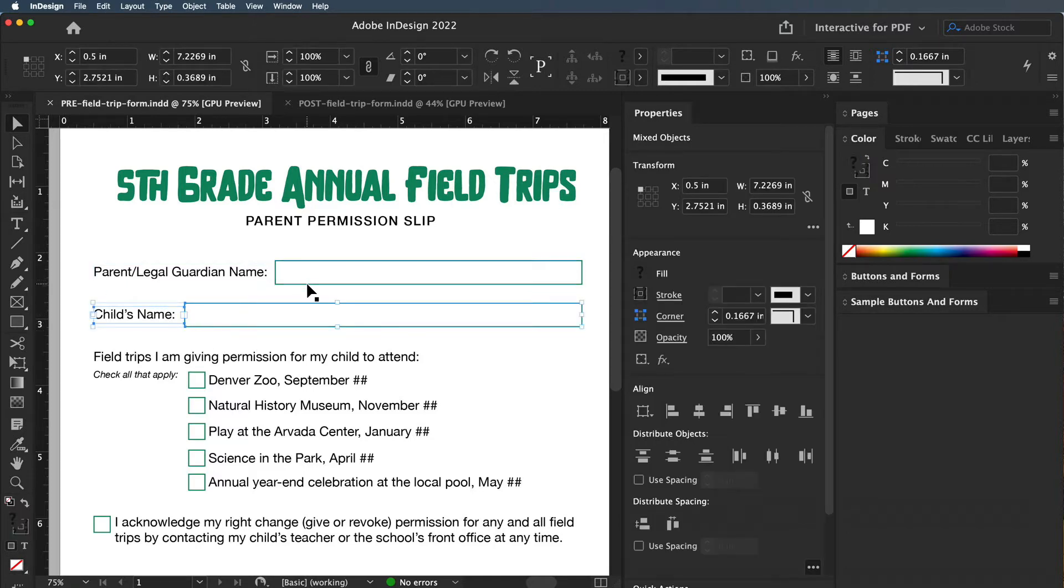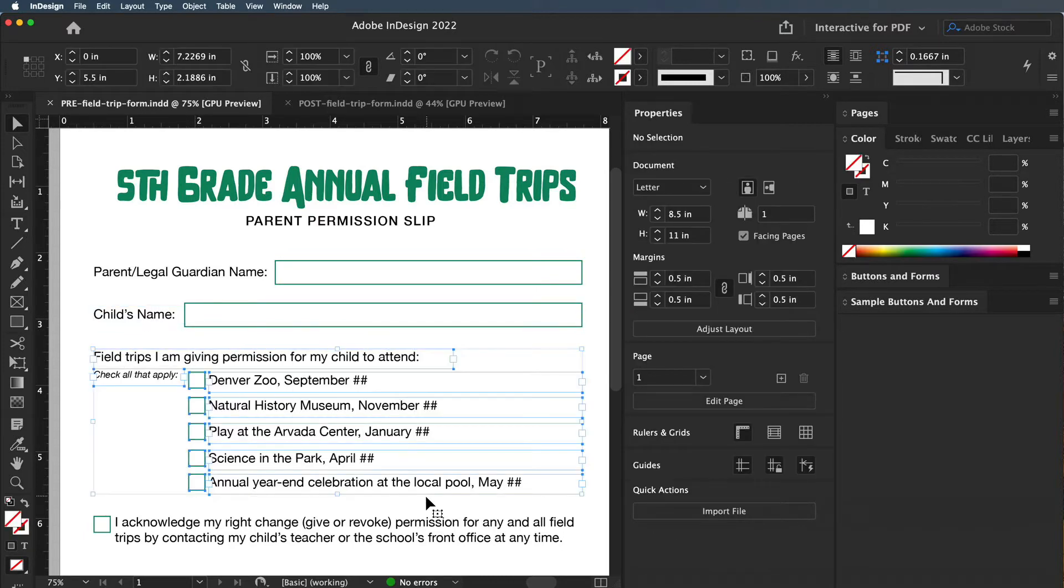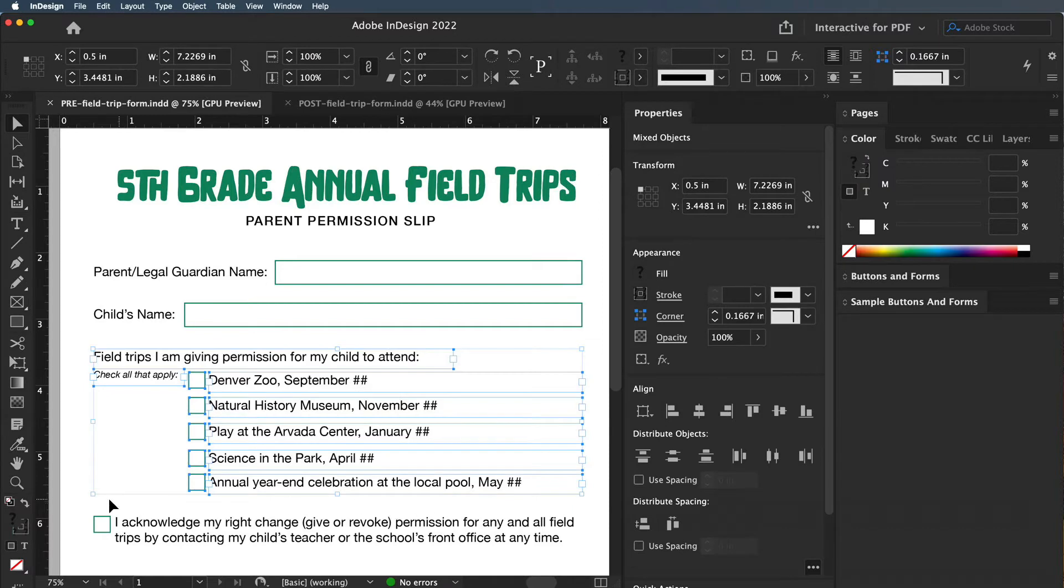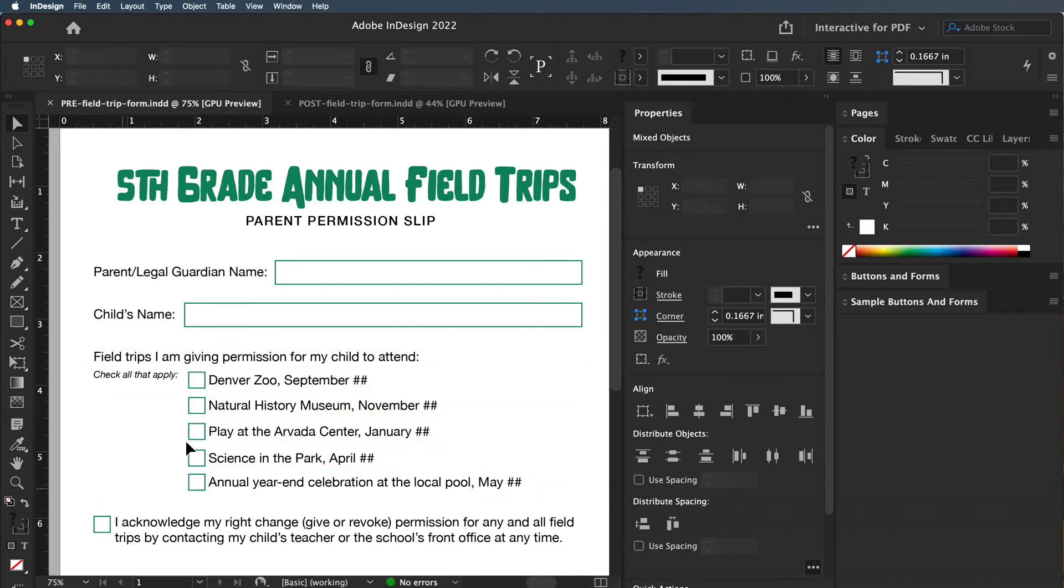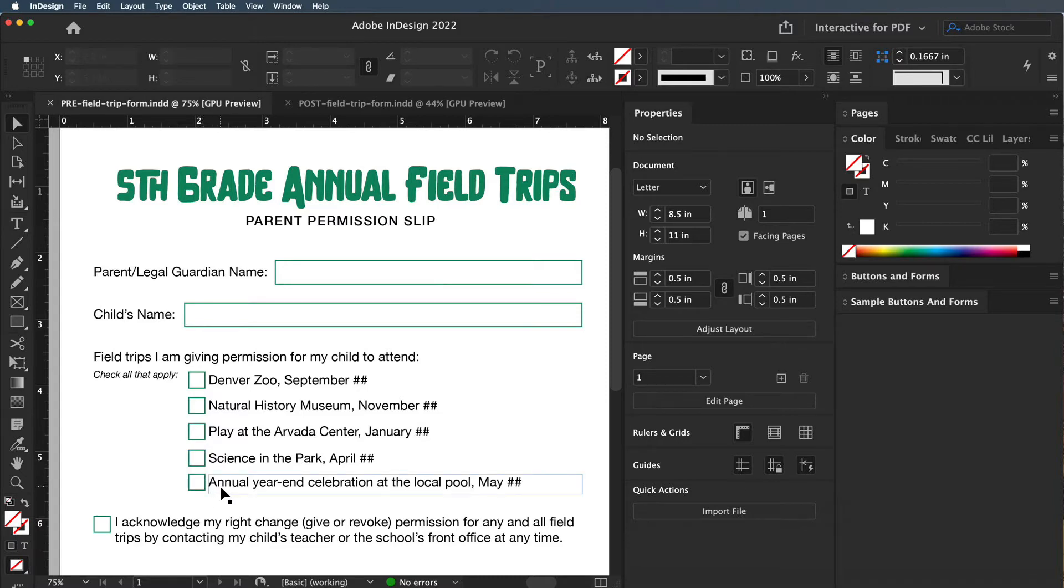These look like they go together because we read left to right in America. I left a gap so all of these things look like one chunk. Notice it's very aligned and they're the same box size and stroke size, so it's very uniform and clean.